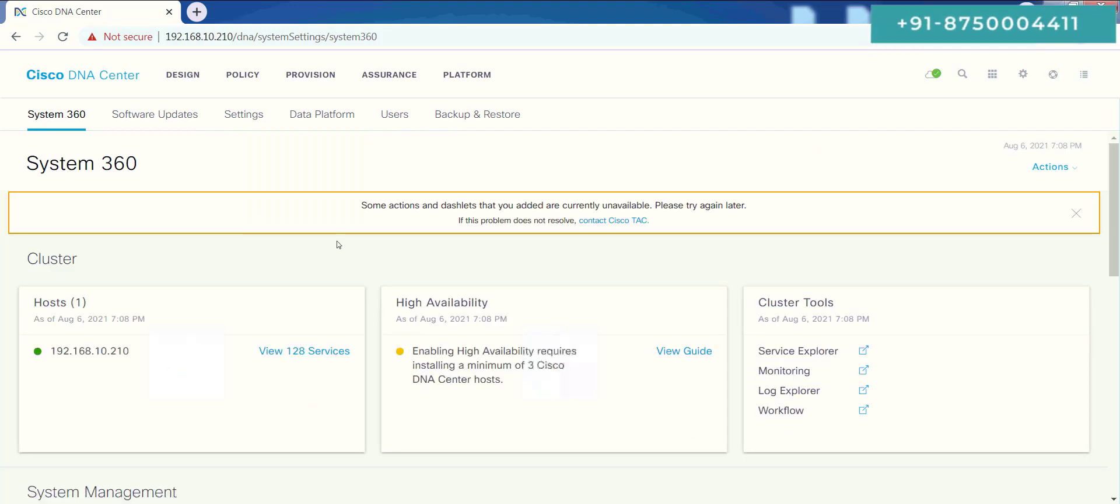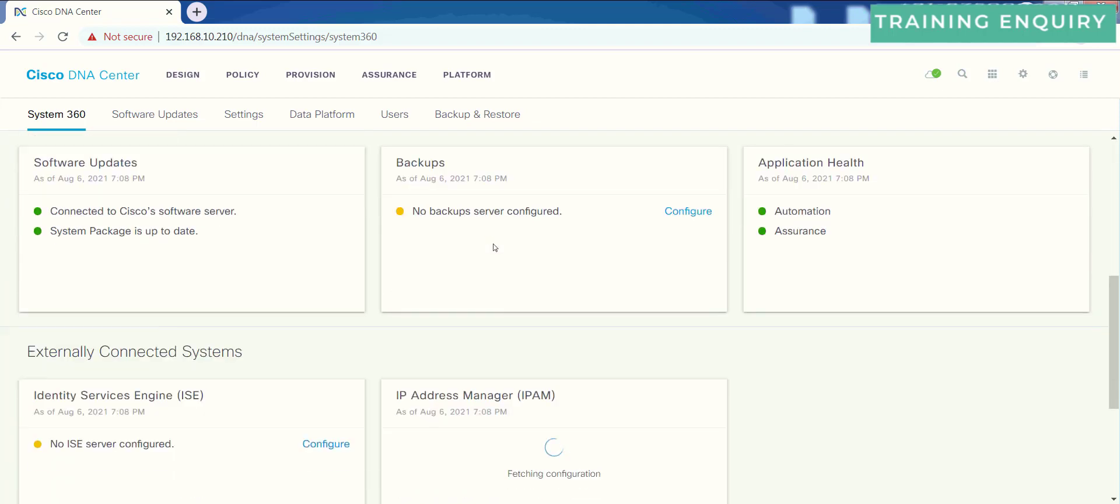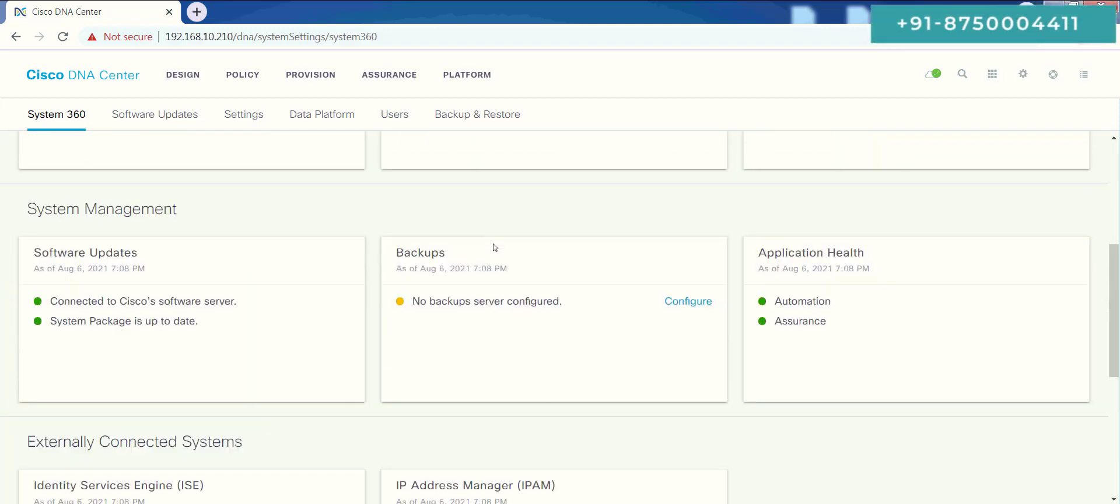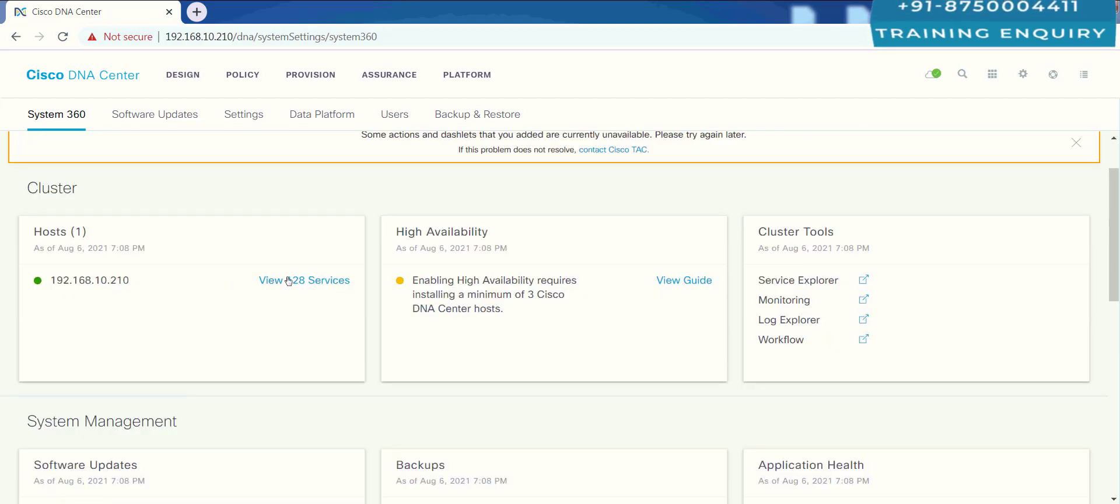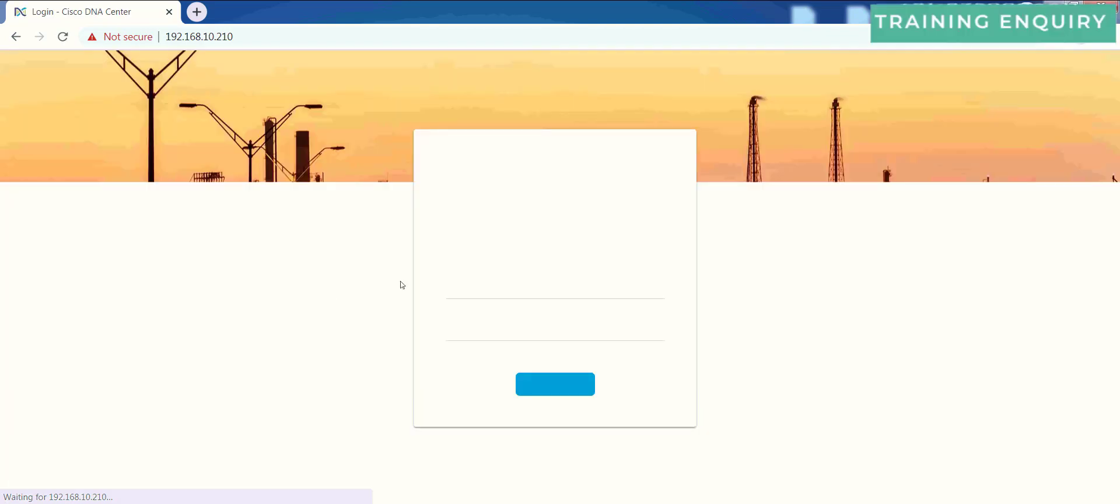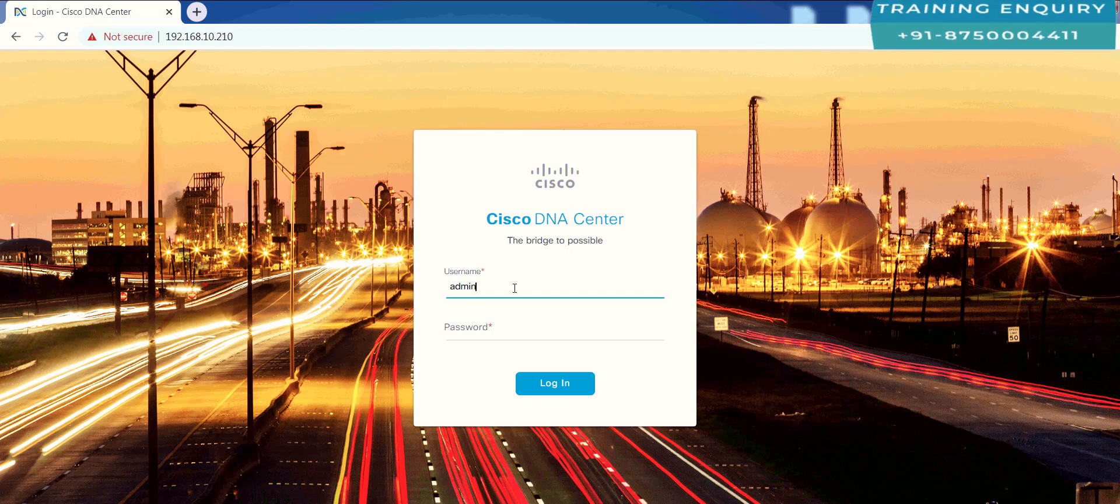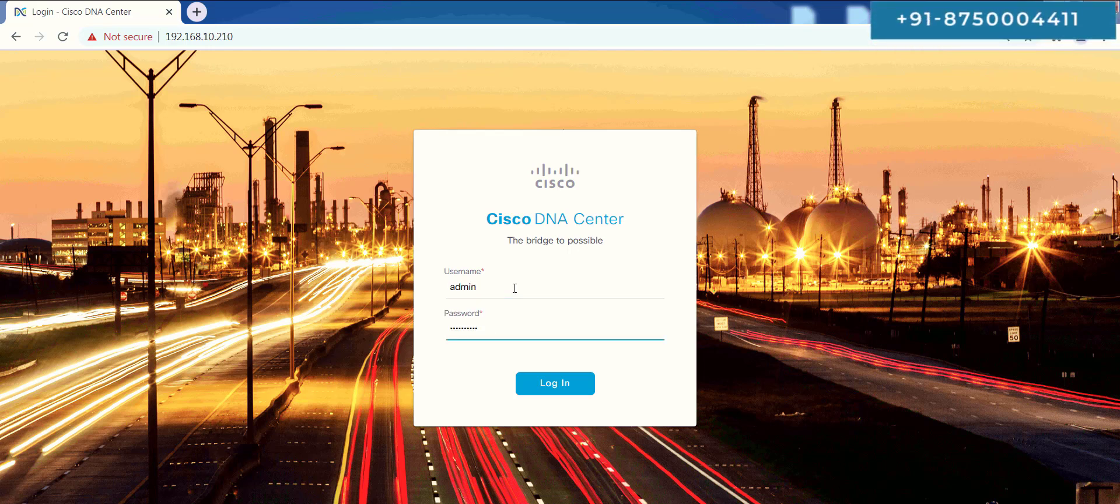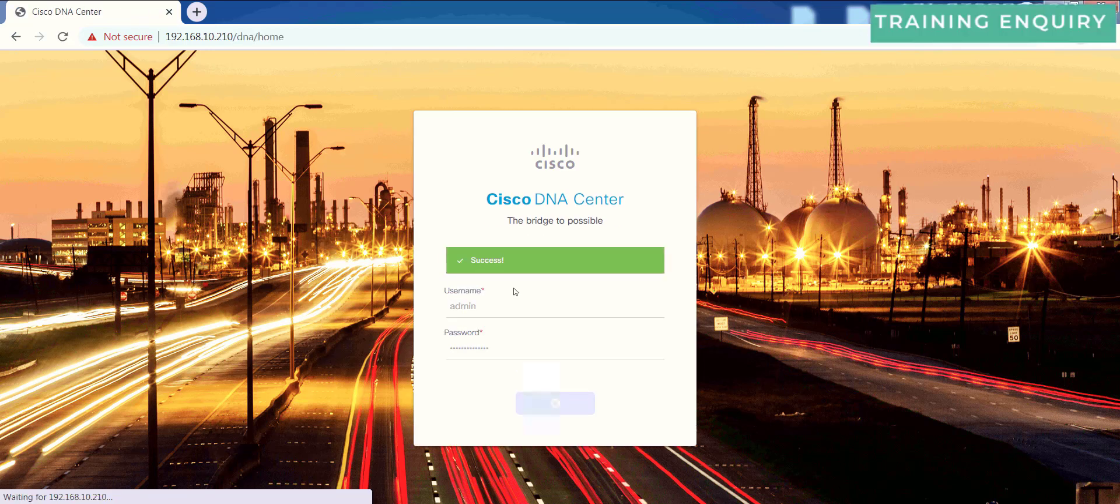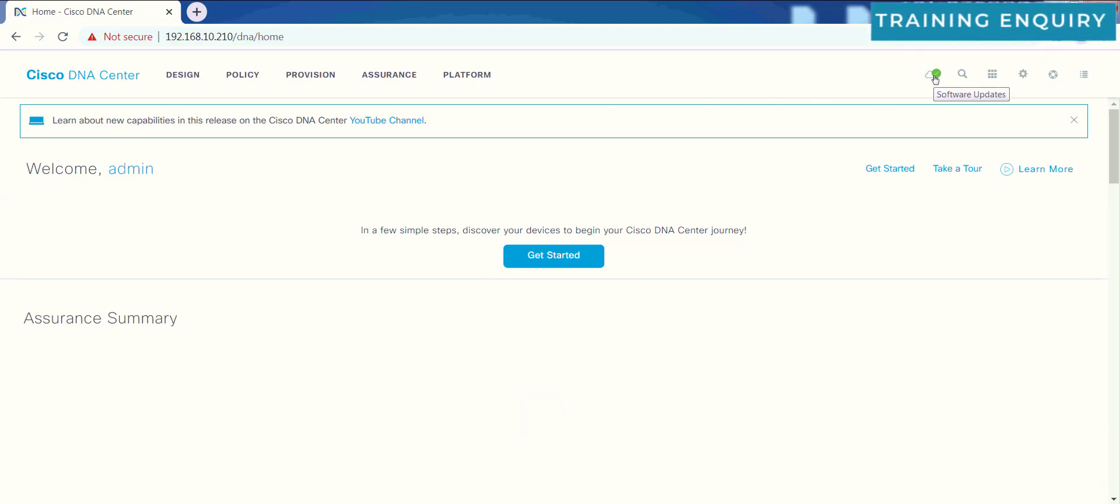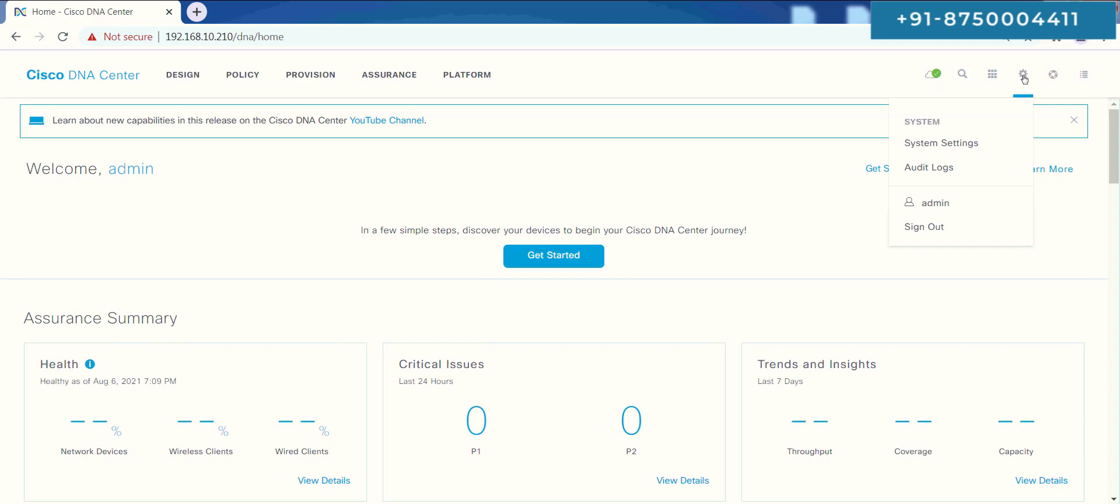Here it says some actions and dashlets that you added are currently unavailable. Please try again. If the problem persists, then kindly contact Cisco TAC. Now here, look, 128 services are there. 128 will run here. Let me go back to this gear button and then system settings.